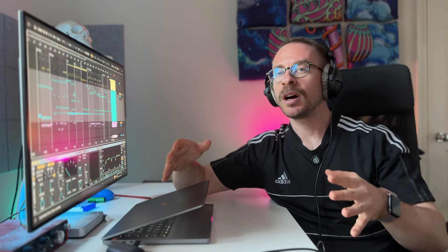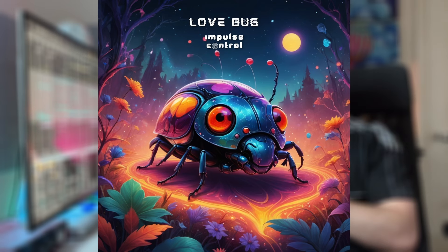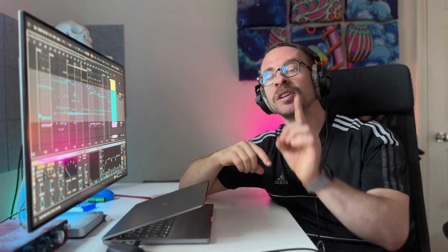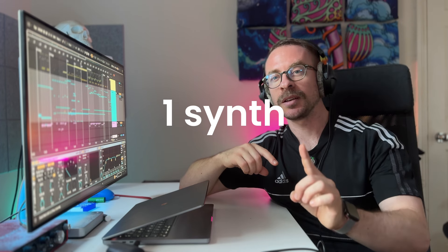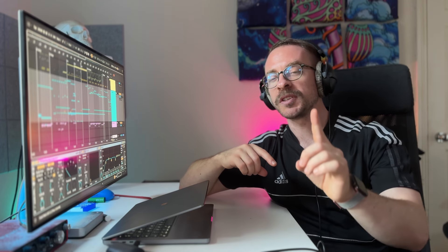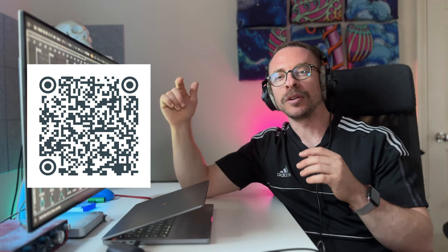In this video, I want to show you my latest project, Lovebug. It's a track I made using one synthesizer and one preset. If you follow the QR code or the link below, you can get the project file which will also give you the preset I use to make all of the sounds in this track.